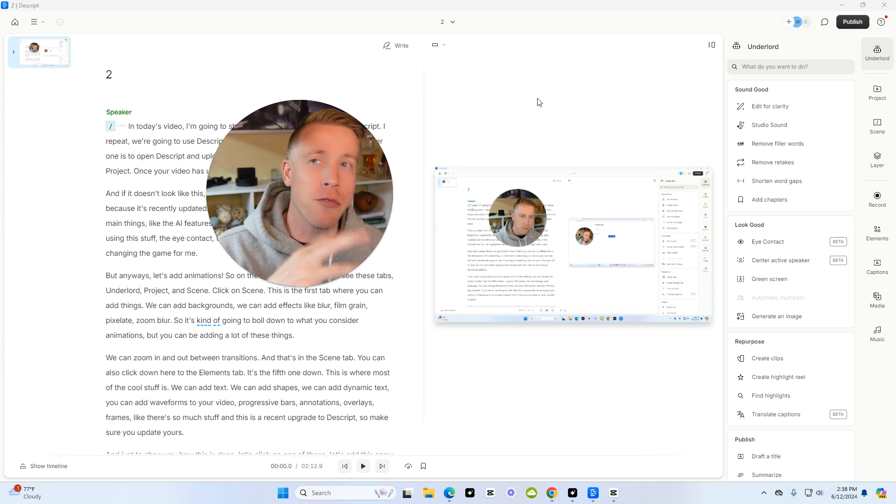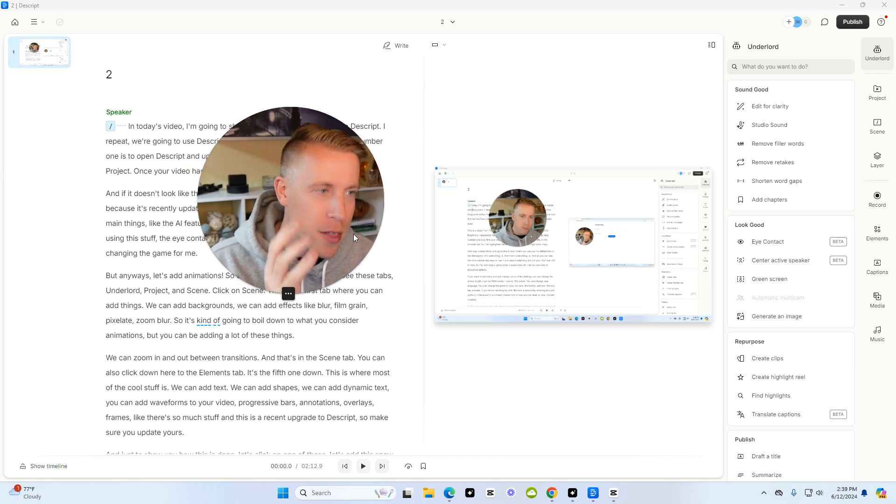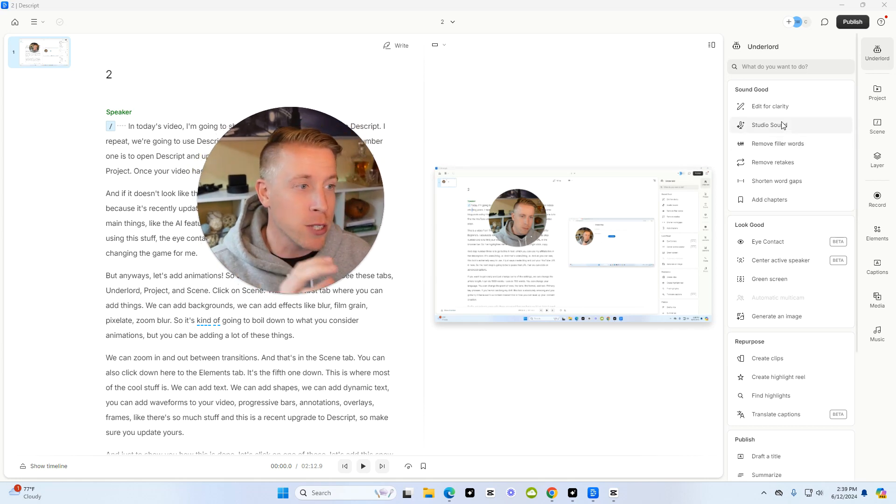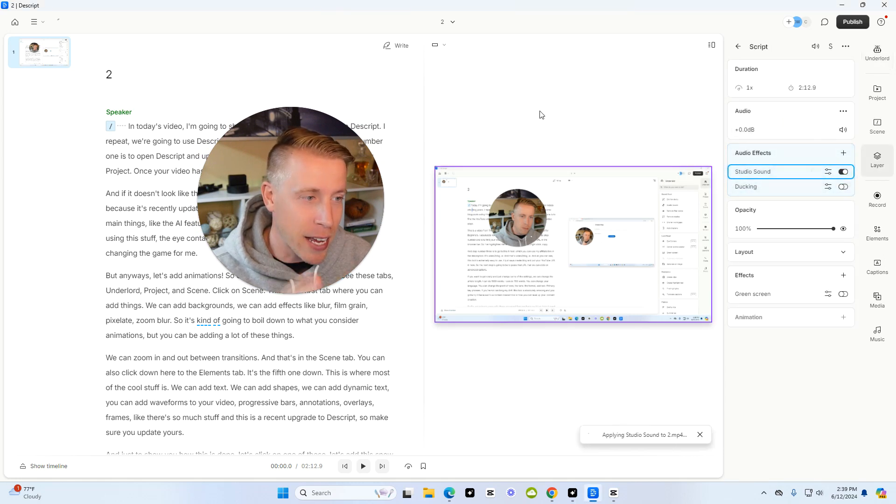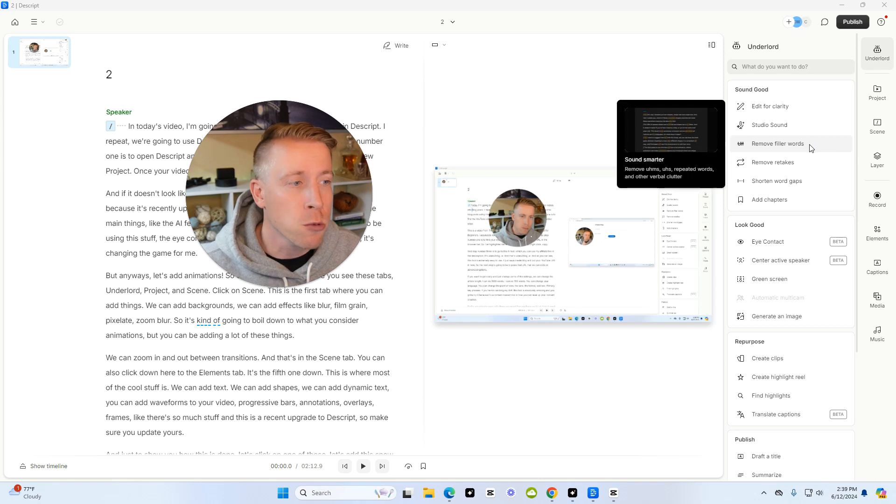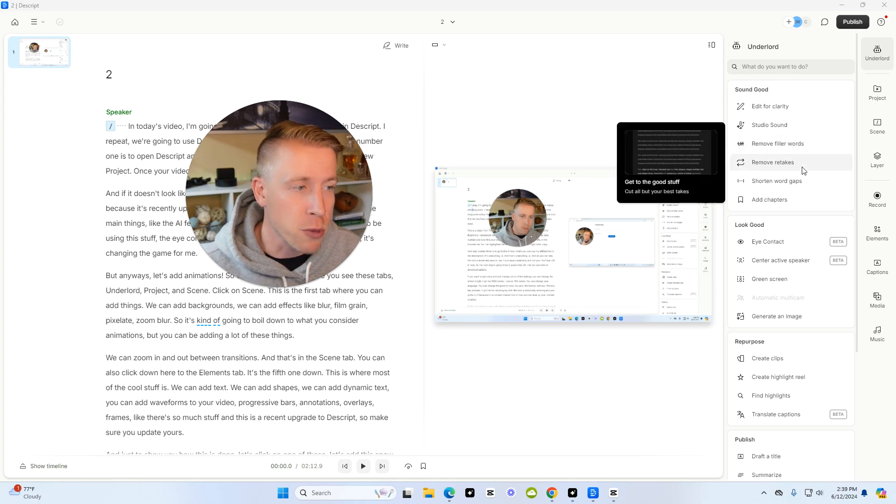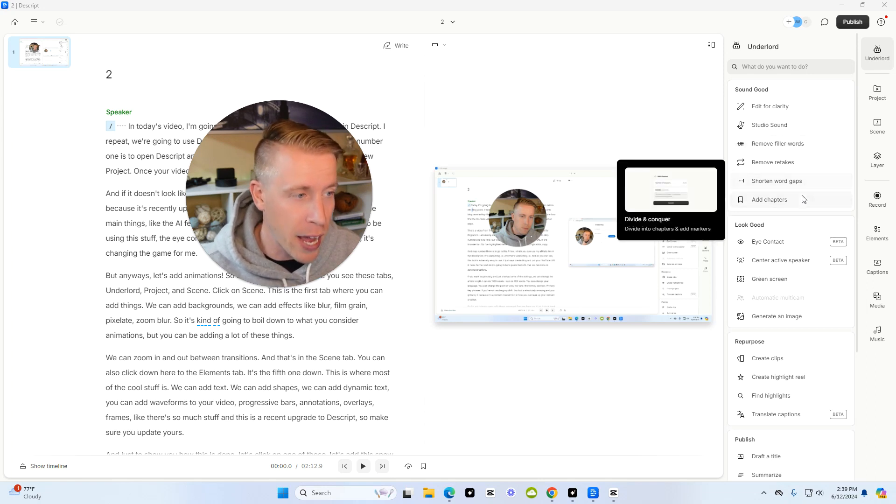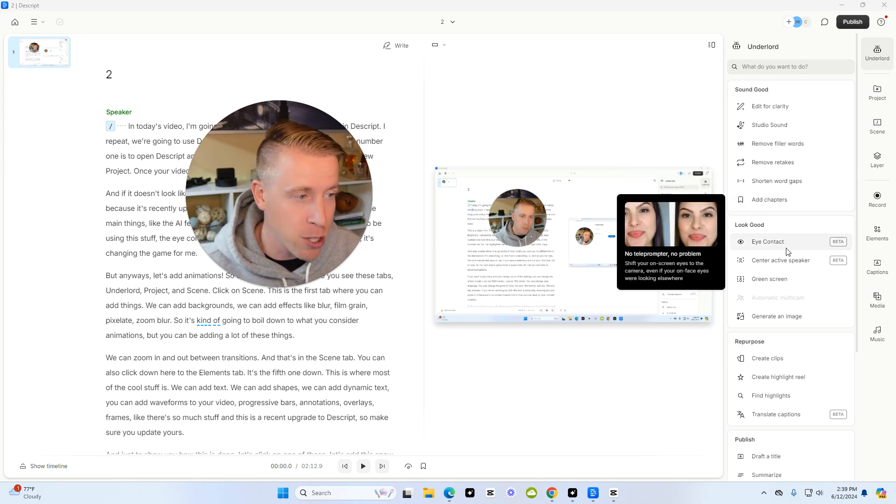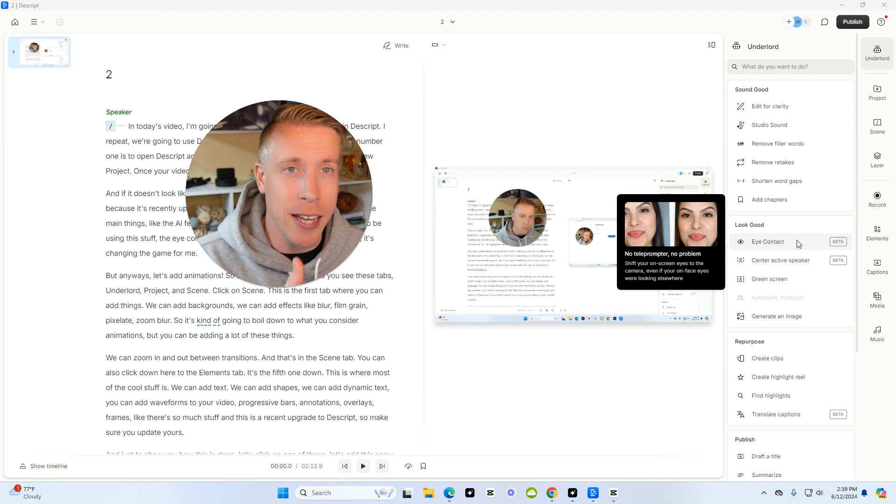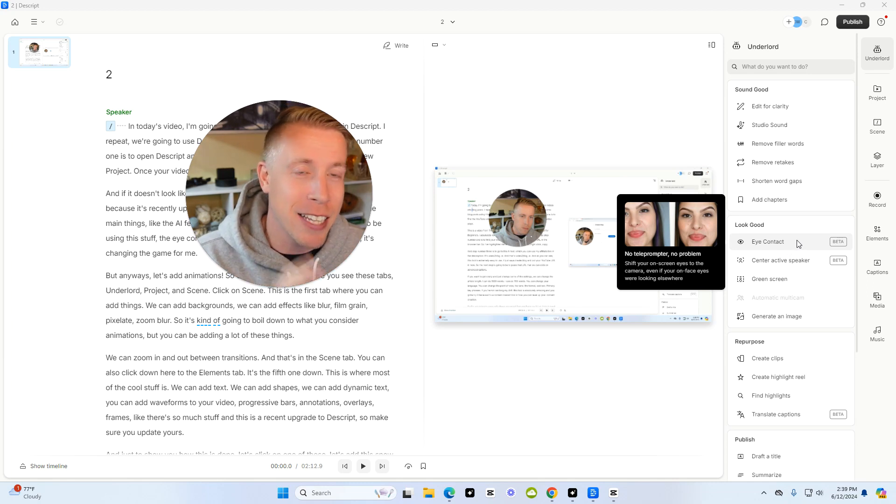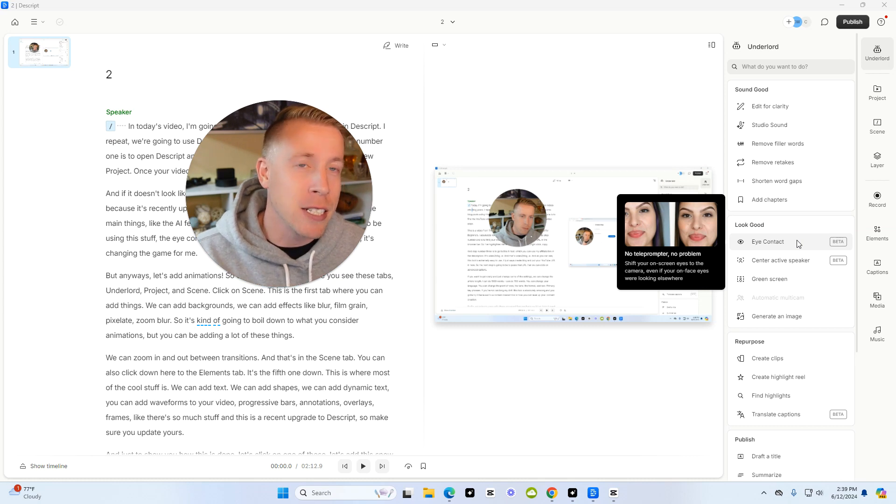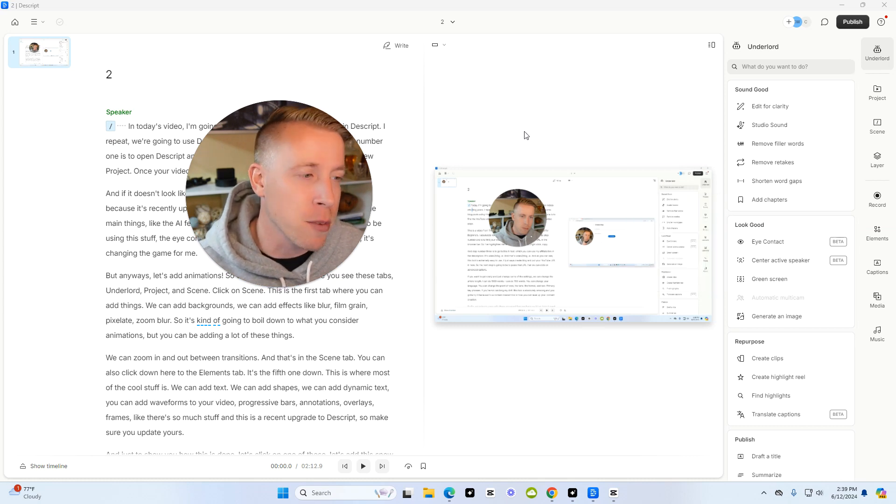If you have video that has crappy audio, the studio sound feature right here, as you can see here, is insane. And it also has other features like remove filler words, remove retakes, shorten word gaps, add chapters. It will change your eye contact. Say if you're reading a script and you're looking over here, it'll change your eye contact for you using AI. Descript is mainly known for some of these really cool features.